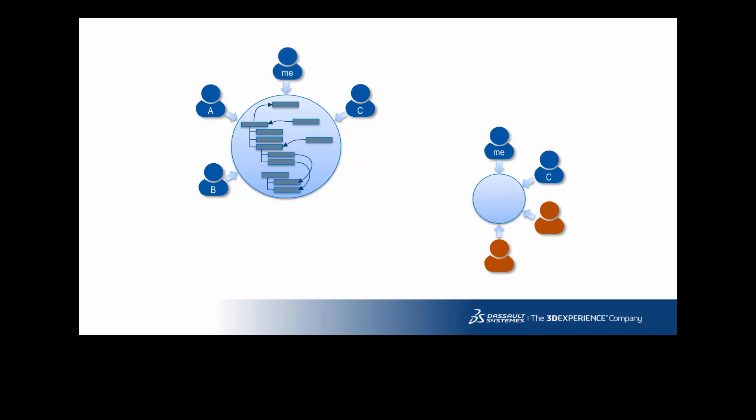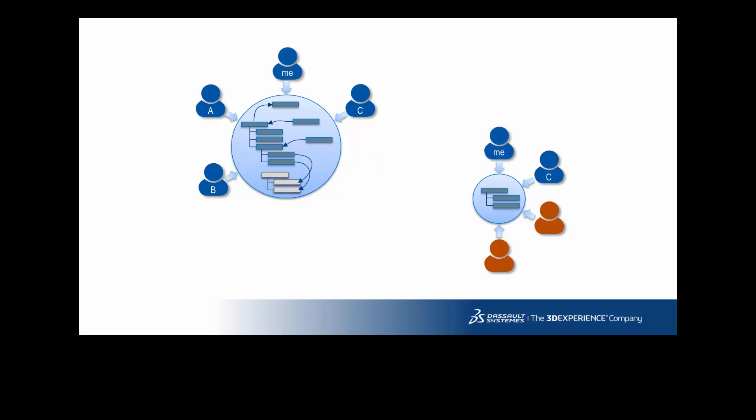Transfer ownership on the piece of design to the leader of this group, that can be yourself, and when the design is finished, get ownership back on the original collaborative space.